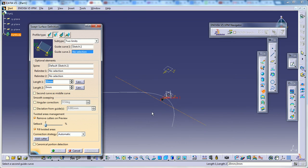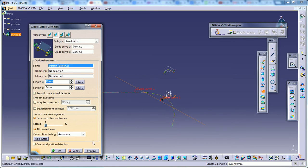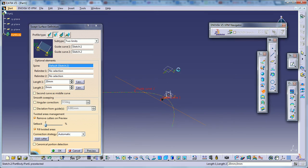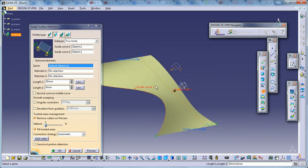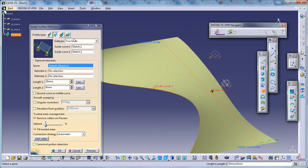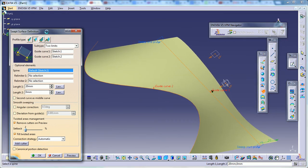So the first guide curve, the second guide curve, and let's see what happens once you give the preview.